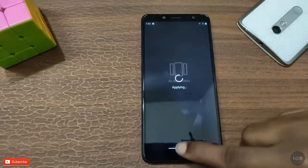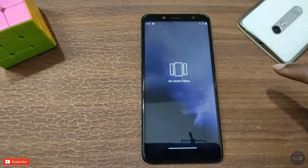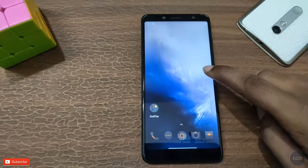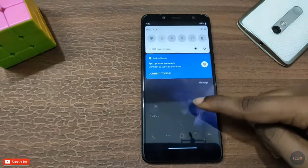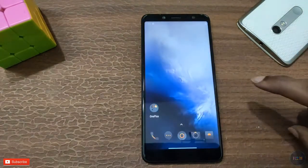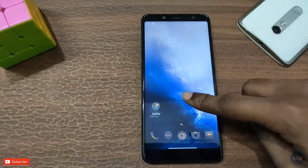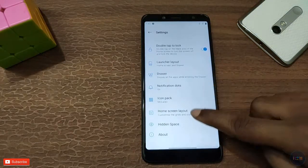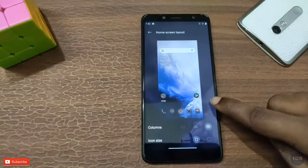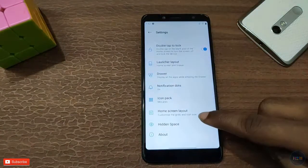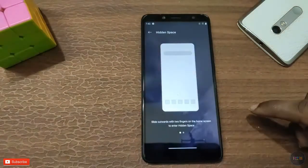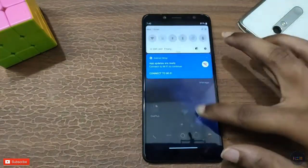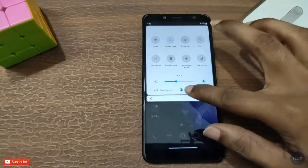Let's see how the McLaren version will change the look. We also have the home screen layout option and the hidden space feature.